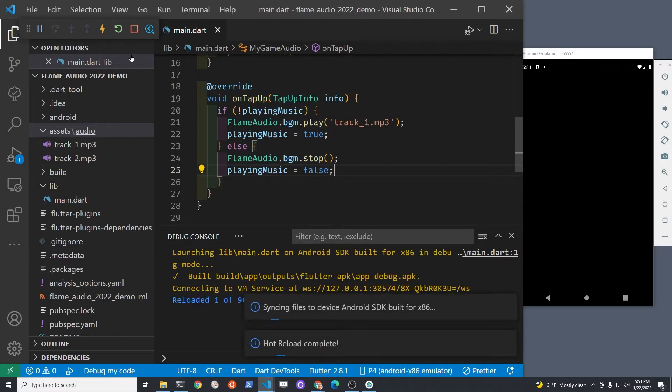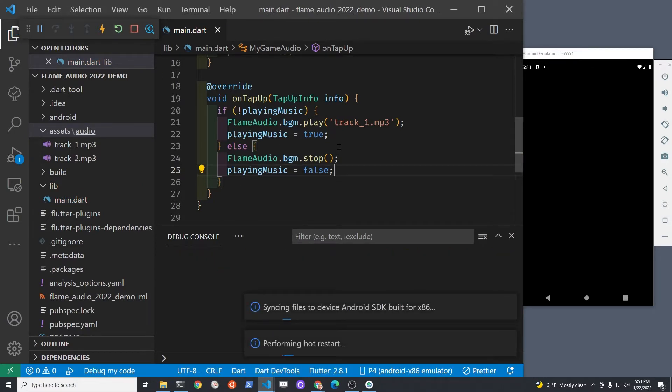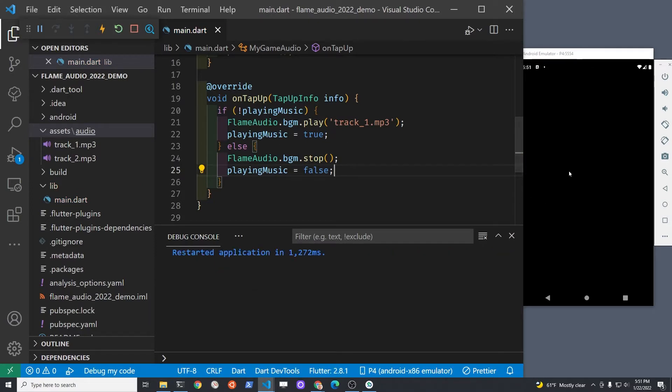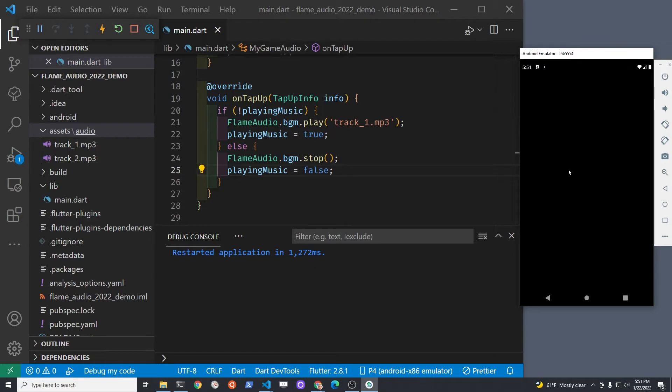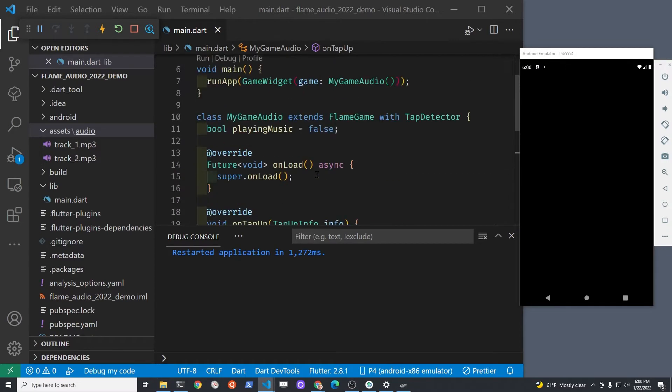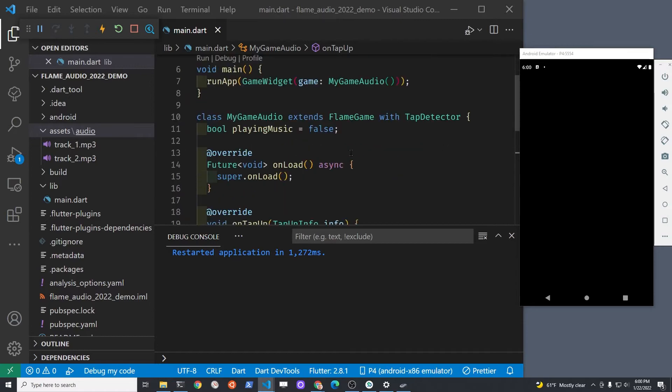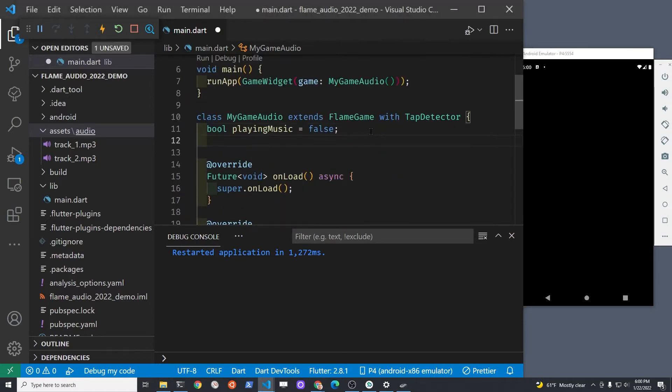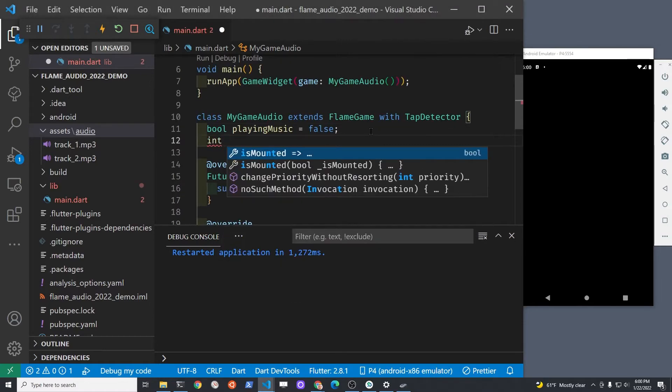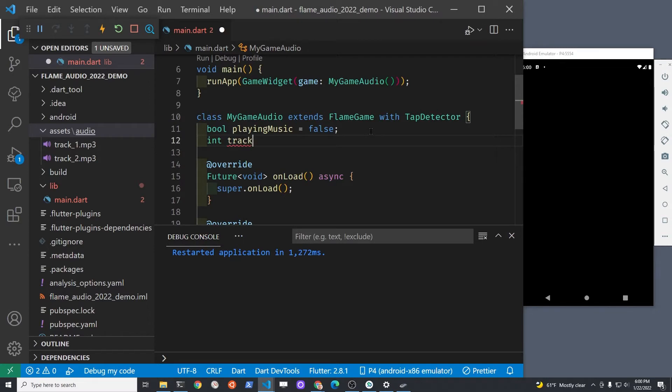Run the game and tap the screen. We're going to set up another integer variable for track number. This tutorial only has two tracks, but you could easily add as many tracks as you wanted to.